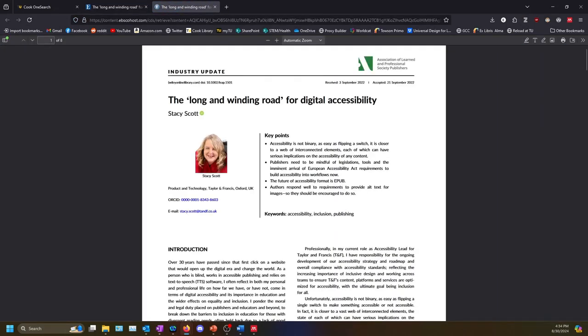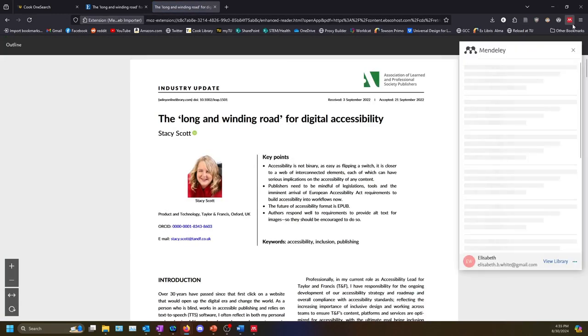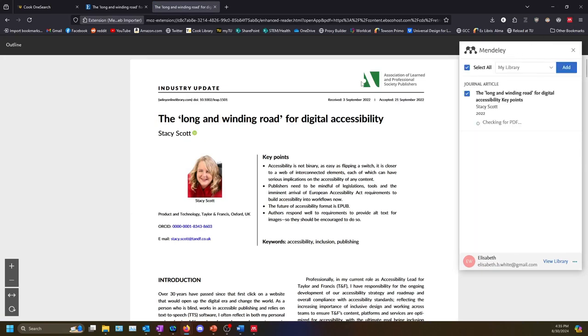Now I can use the web importer to add this article to my library. I will open the web importer by clicking on the red square Mendeley logo in my browser. A dialog box will appear.